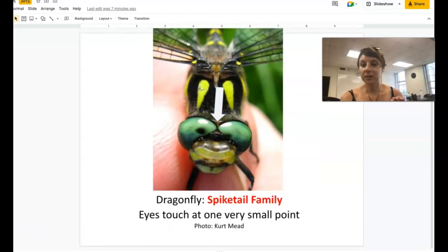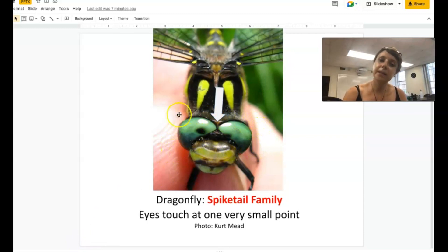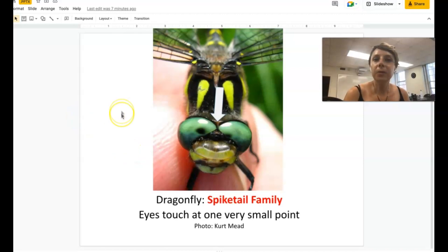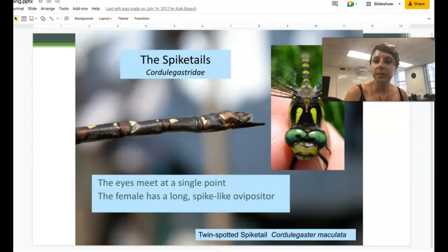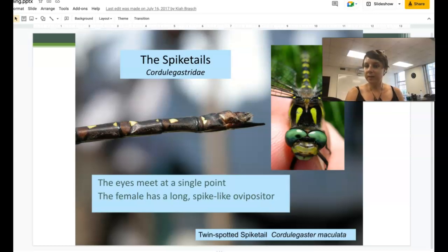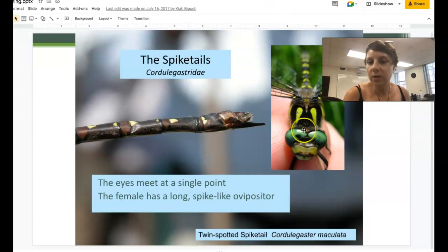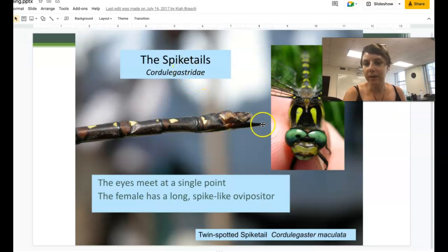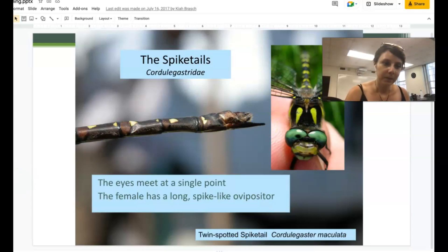Another family with eyes that only touch a tiny bit are the spiketails. In fact, the eyes look like they make an infinity shape — like a sideways figure eight — and this indicates you're looking at a spiketail. They only touch at one very tiny point on the top of their face. Spiketails get their name because the females have an ovipositor that comes straight out the very tip of their abdomen, which they use to lay their eggs in the water. Spiketails are also pretty big and robust creatures.